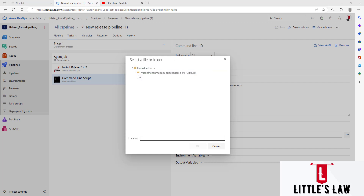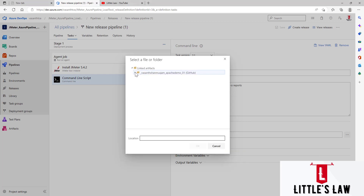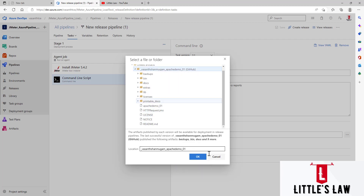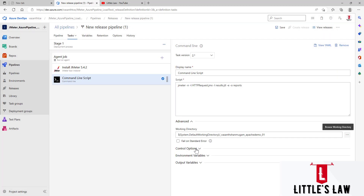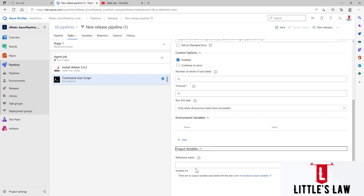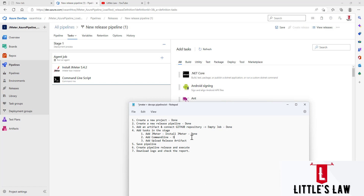The linked artifacts from our connected GitHub repository are available here. If they are not loaded, refresh your DevOps pipeline. Set the working directory to the 'apache-demo' folder — you can see the HTTPRequest.jmx file there, which is the test we will run. I'm selecting that location as the working directory. No changes needed in Control Options, Environment Variables, or Output Variables. Step 4, adding tasks in the stage, is now complete.